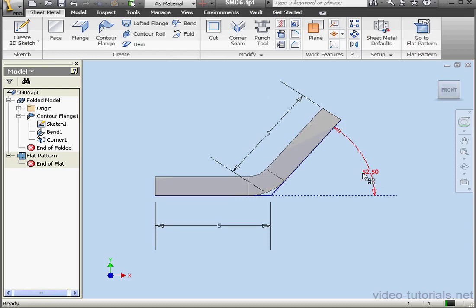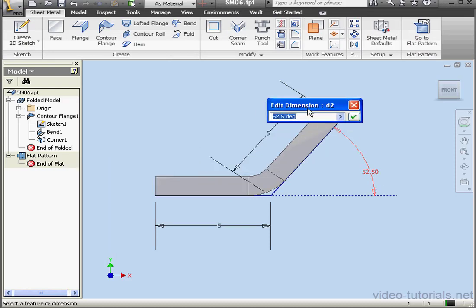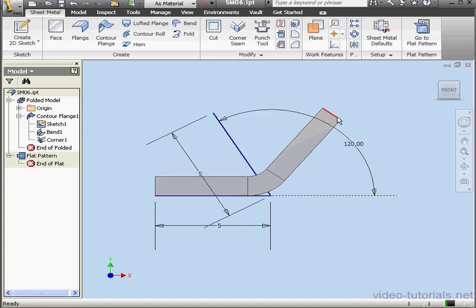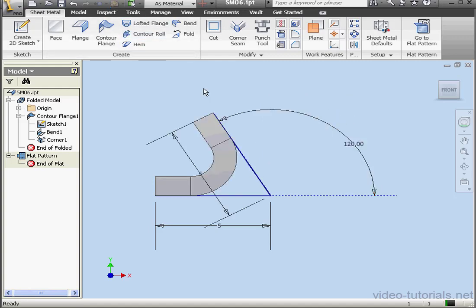The last angle we've got here is 120 degrees. Let's enter 120. Click OK. And let's update the part.